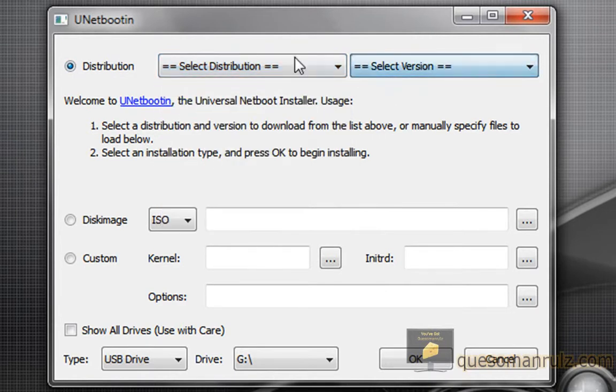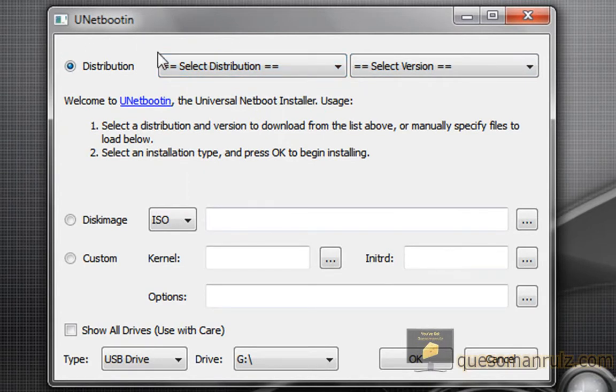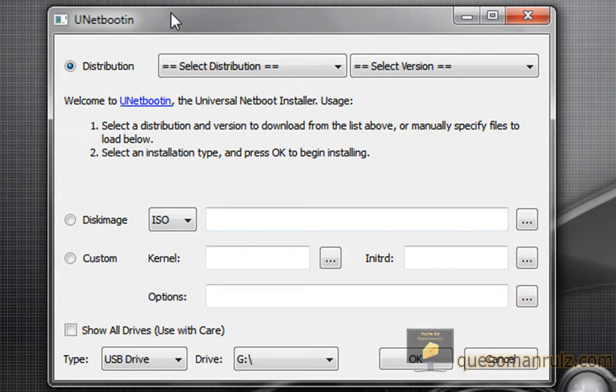And you can also select the version afterwards. And pretty much what this all means is that UnetBootin lets you automatically download and install any Linux distribution you want to either a hard drive or a USB flash drive, and it can run off that flash drive. This is very useful and very simple at the same time.